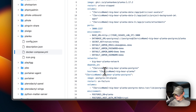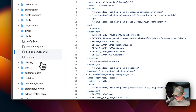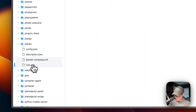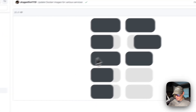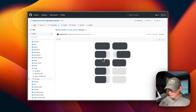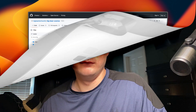That covers the Docker Compose and Postgres configuration. The icon file on the left is just the app icon. That's a little bit about the files in Big Bear Cosmos.